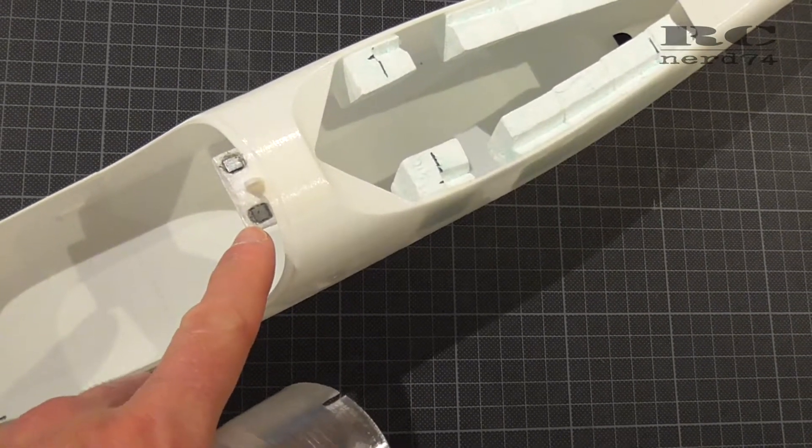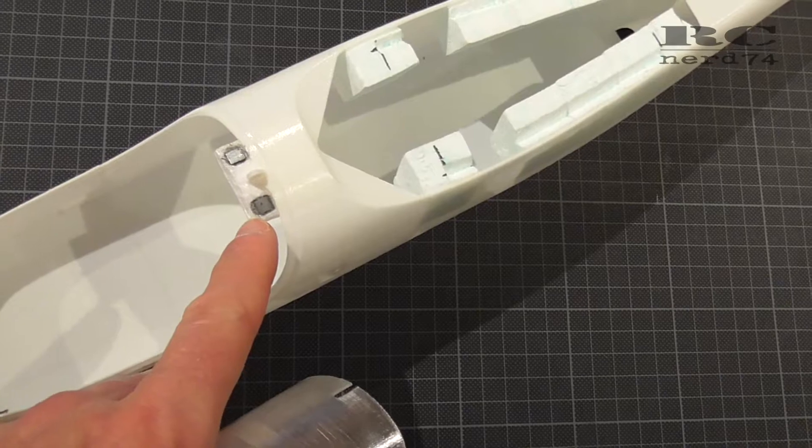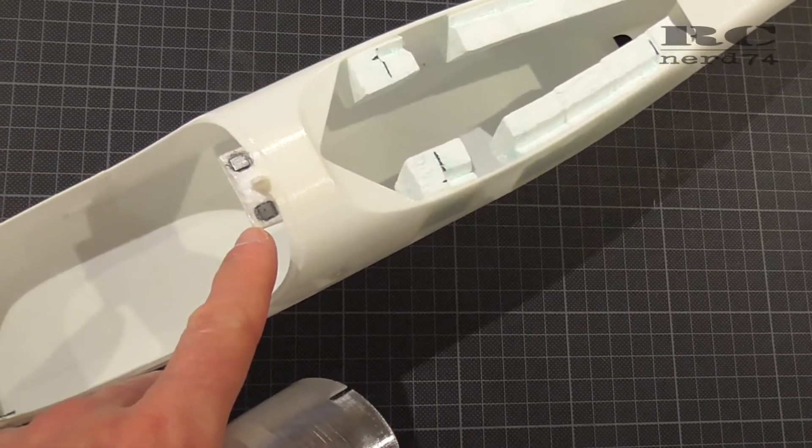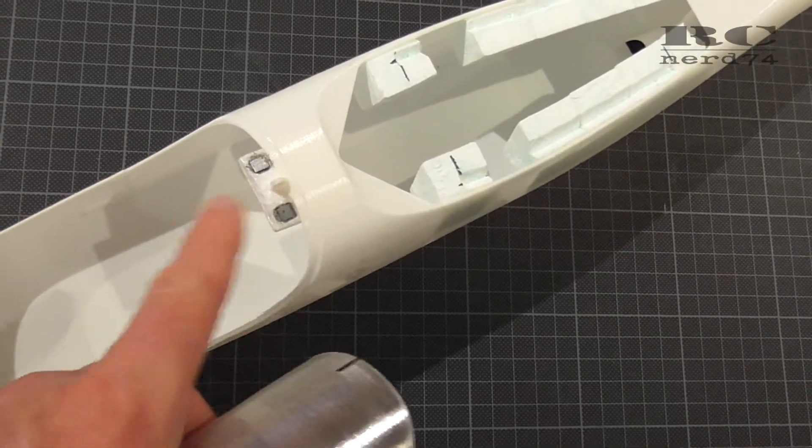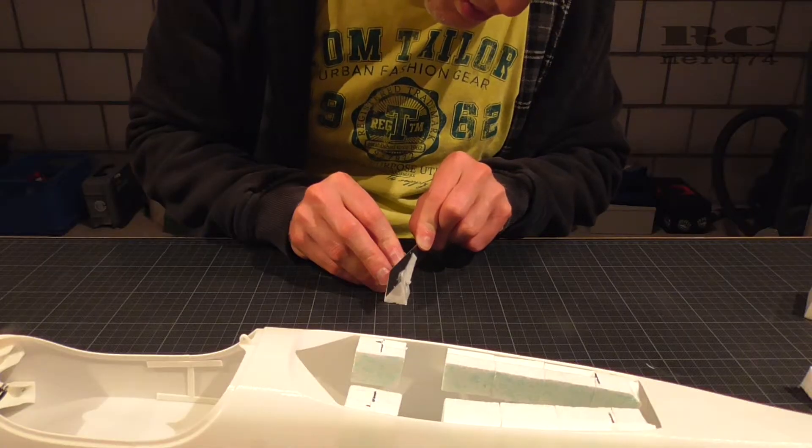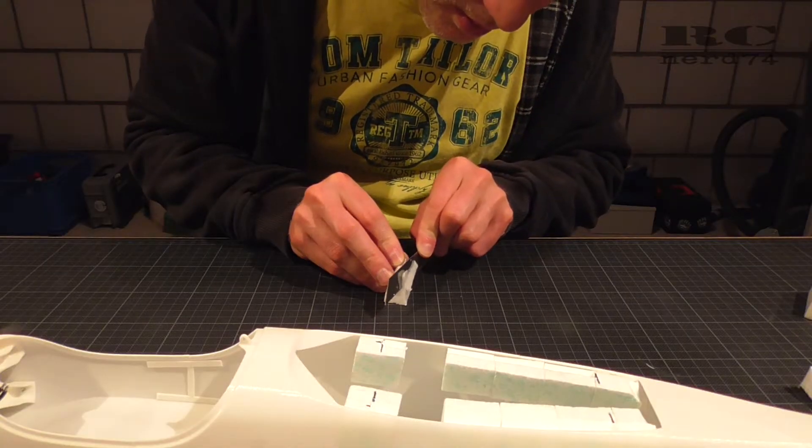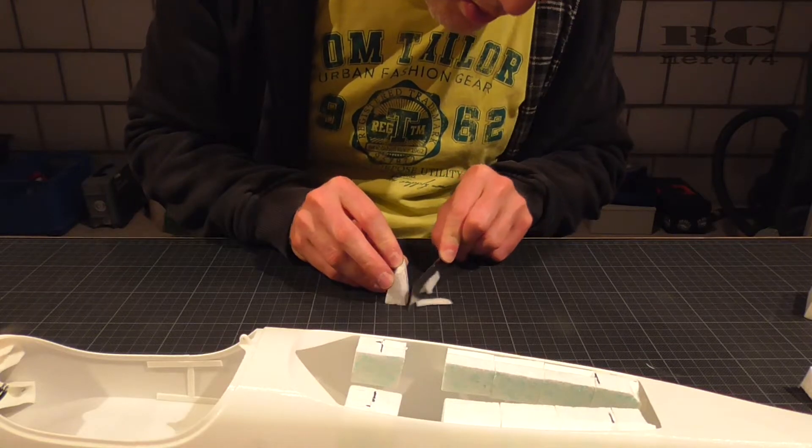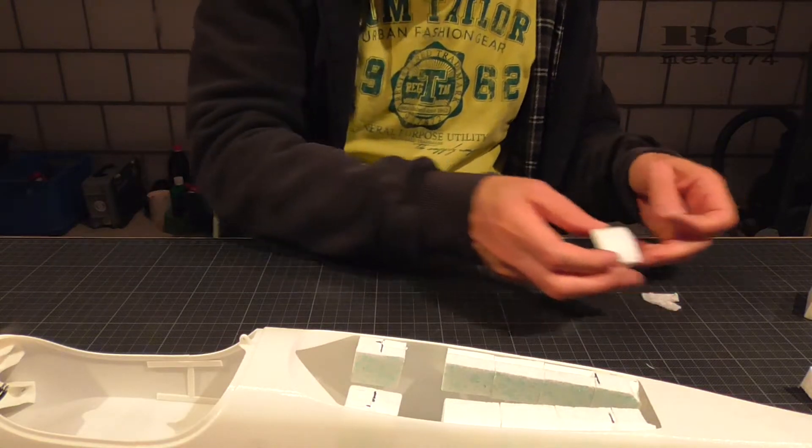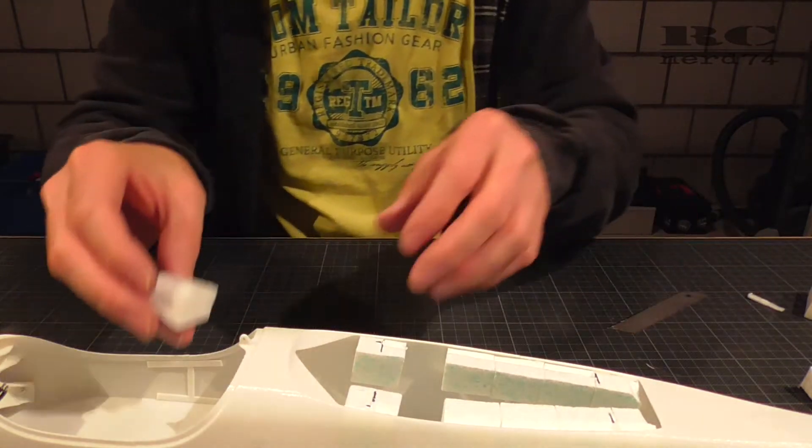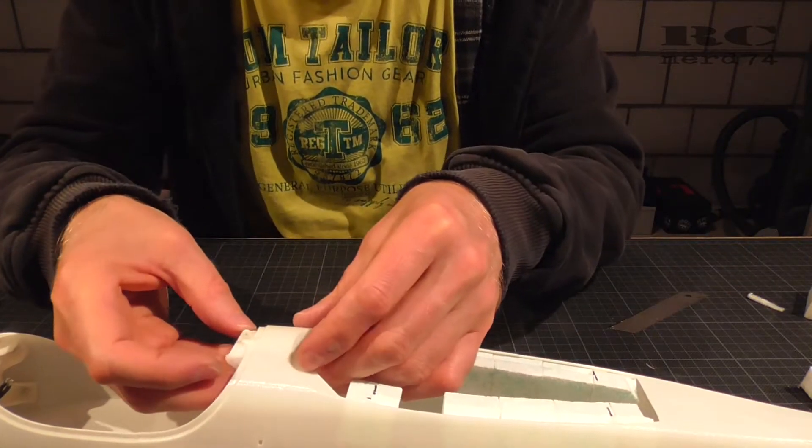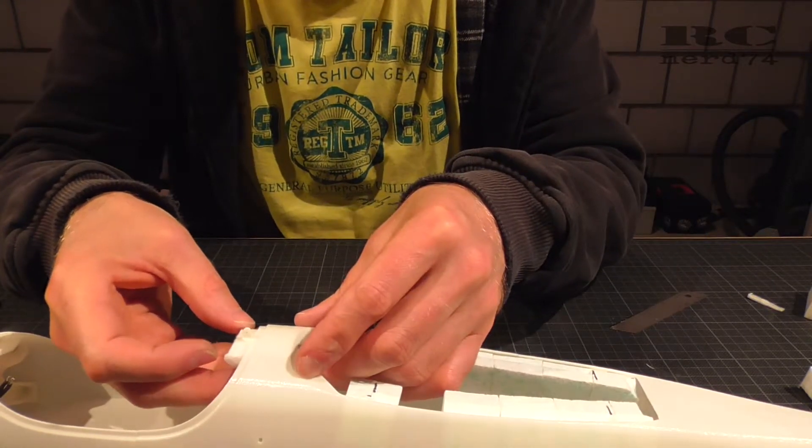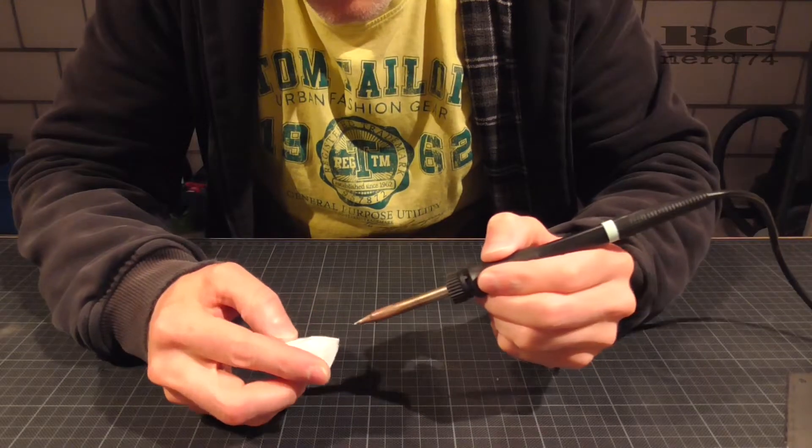I cut it into the shape and used my soldering iron to do the holes into the foam where I can put the magnets in.